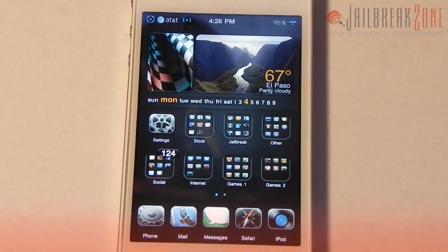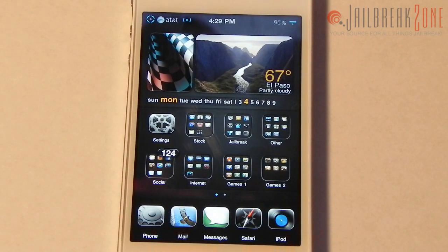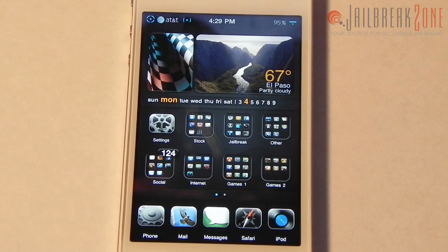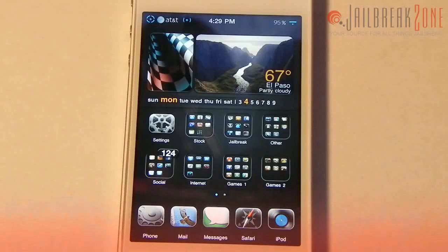Number six is a quick little tweak called Five Icon Dock — it lets you add a fifth icon to your dock. I was going to use Infinidoc but it doesn't work properly in iOS 4.3.1, so I use Five Icon Dock because it works, does what I want, and it's free.